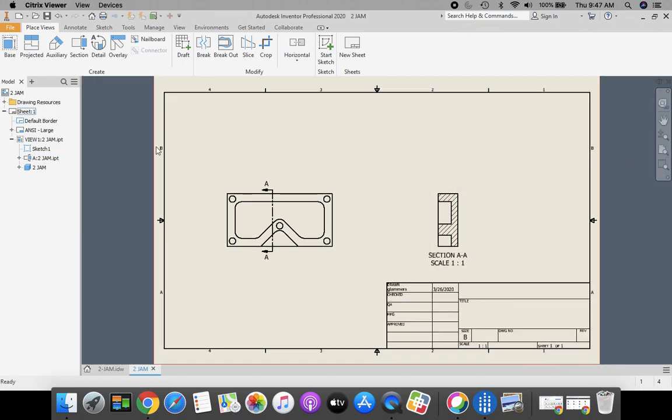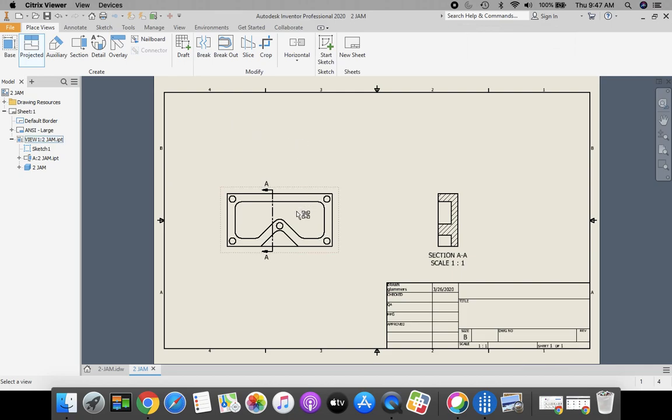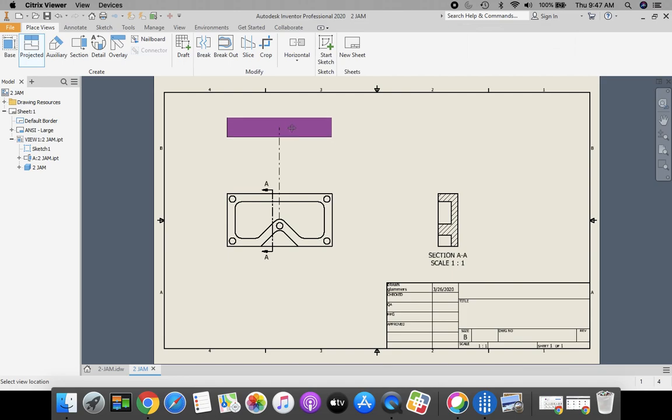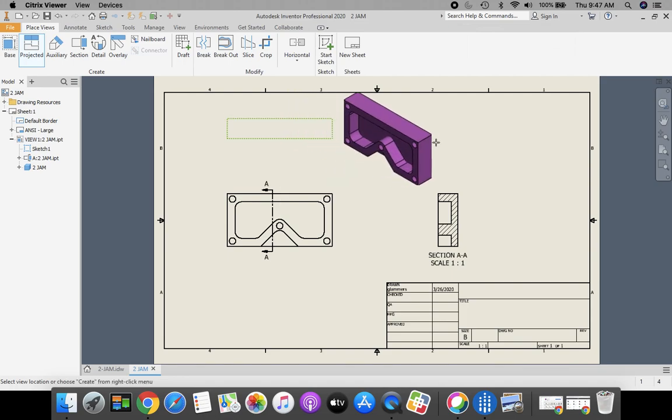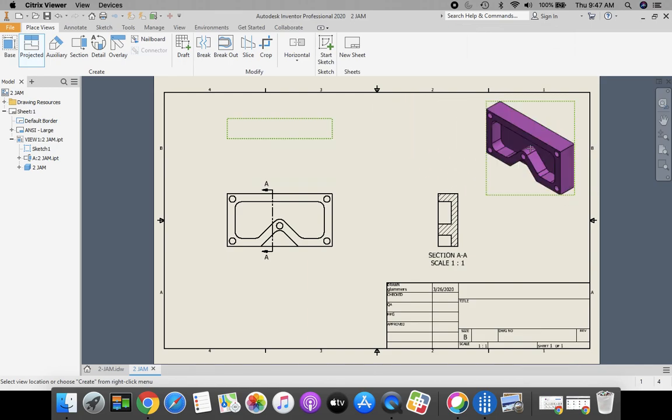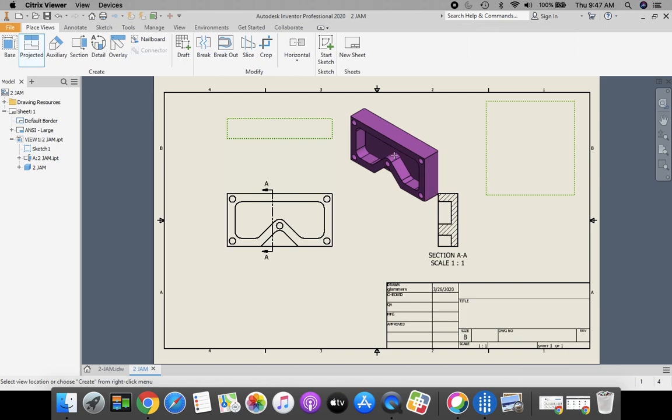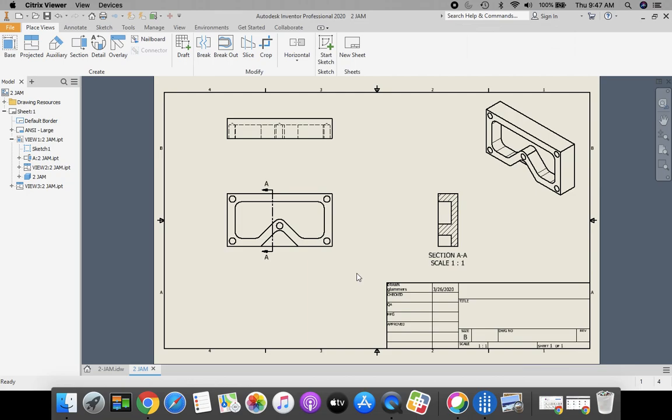Now let's take care of the other view. We need a top view up here and we need a pictorial isometric. In order to do that, we're going to click our projected view. When I selected my projected view, it doesn't automatically have that image attached to it. So I need to come down to my front view, click my front view, and now I have that attached. I'm going to position my top view, click to place it. And I want my pictorial isometric view, click to place that as well. When I'm finished, I'm going to right click and select create.